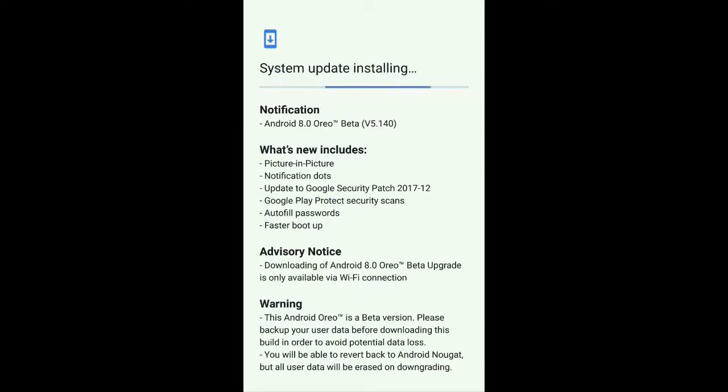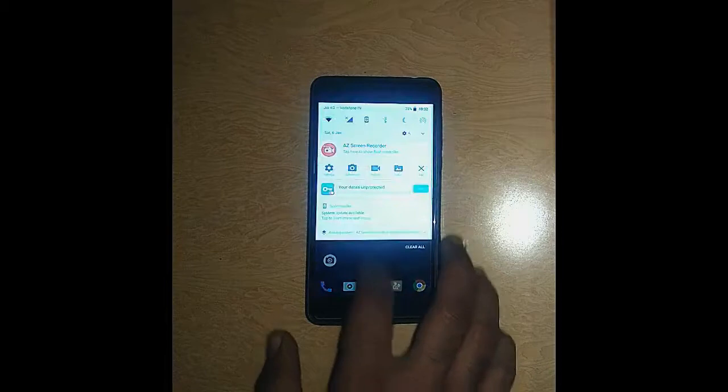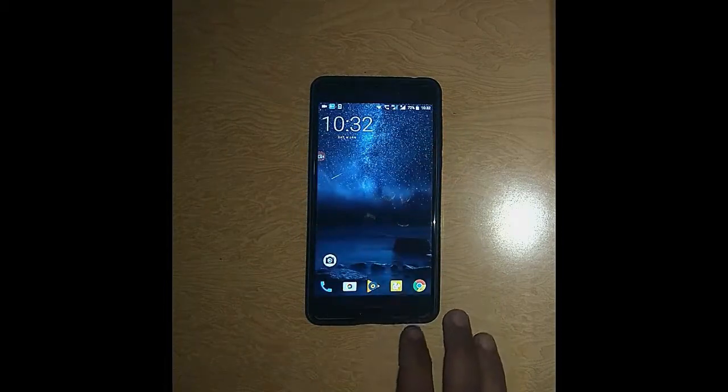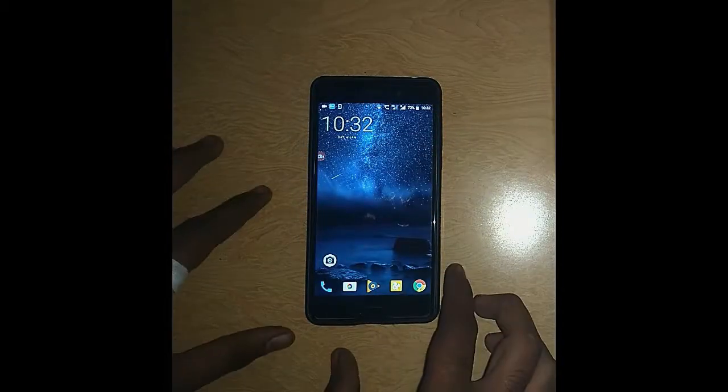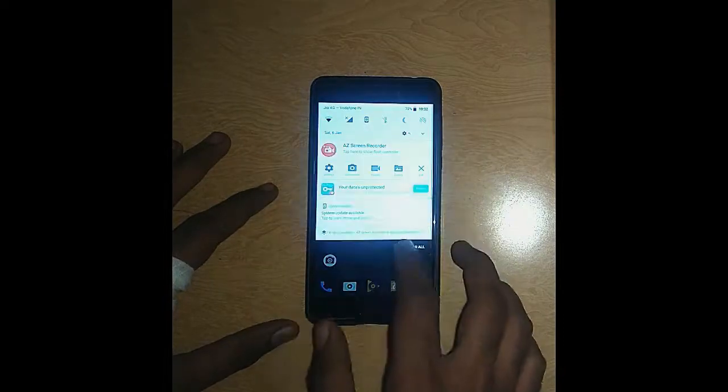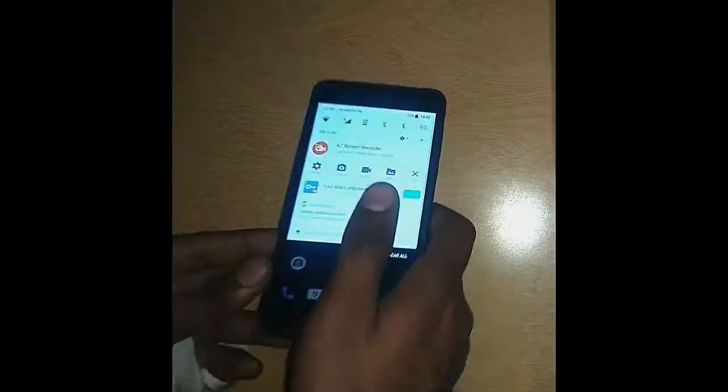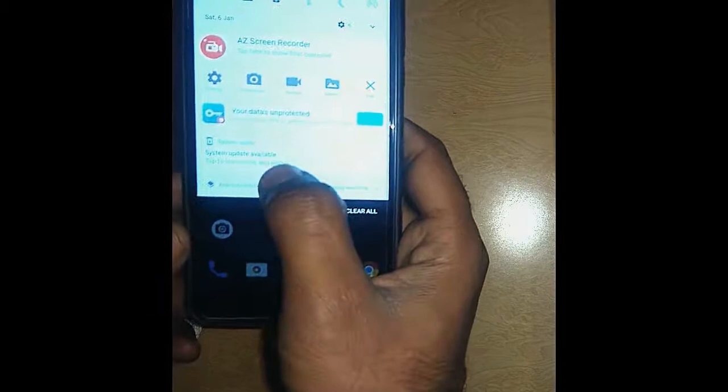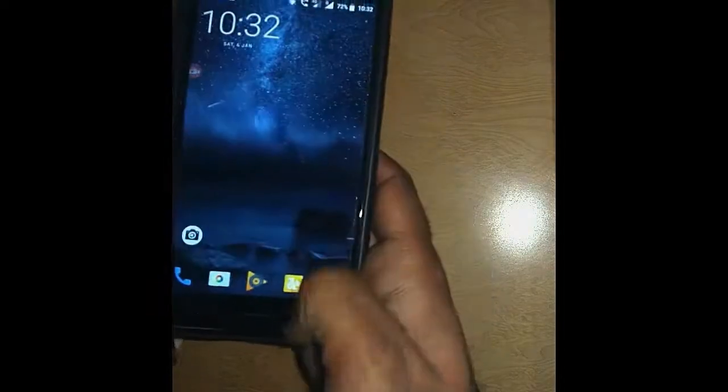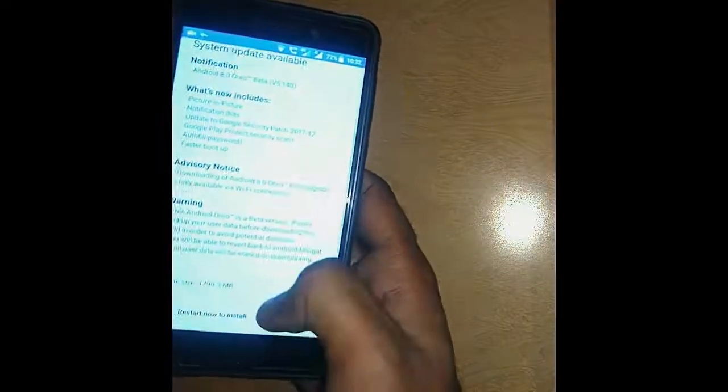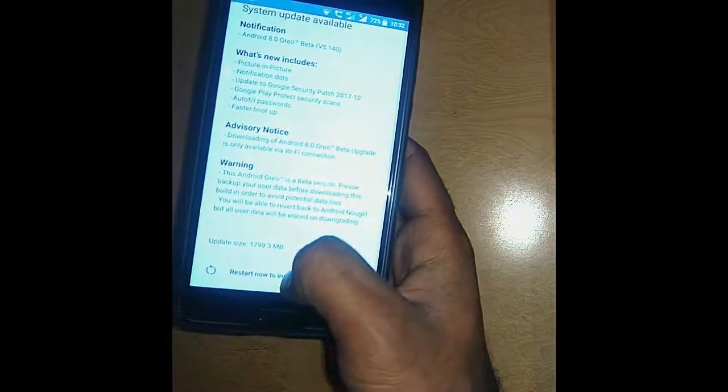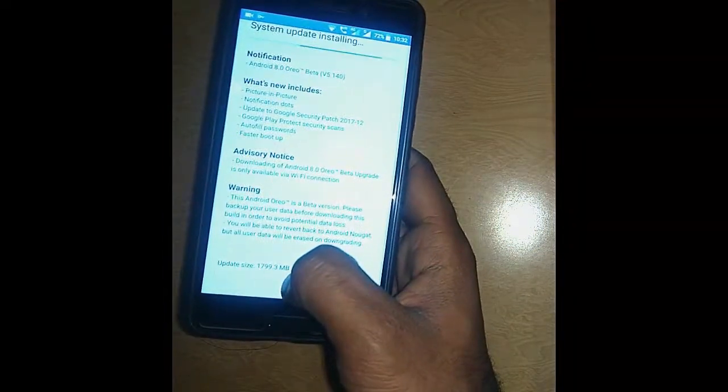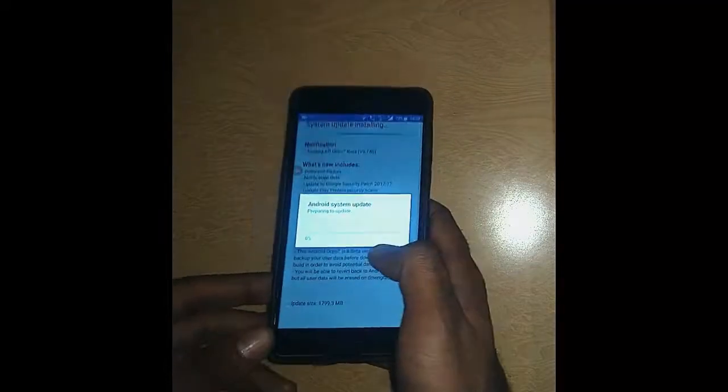Now the update is downloaded and starting to install. Now this update is downloaded completely, so I'm showing you here that this update is available in notification also. System update available. So checking here that this update is downloaded and click on restart now to install.